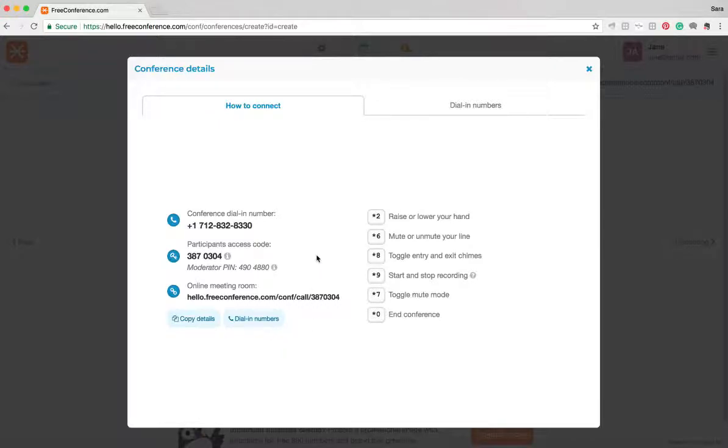Once at least one person's on the call, the first person is going to hear hold music. When at least one other person has called in using your access code, that music will stop and you'll hear each other.